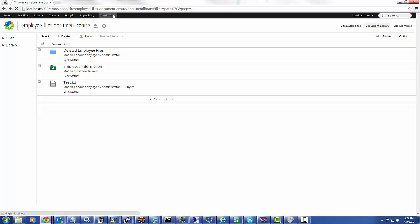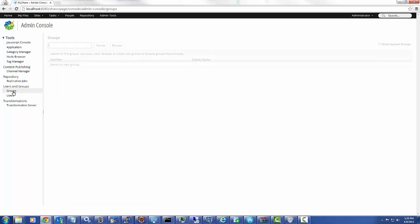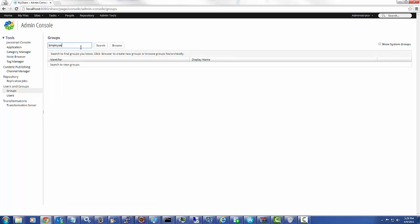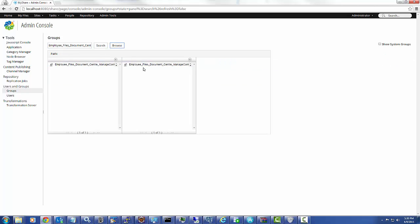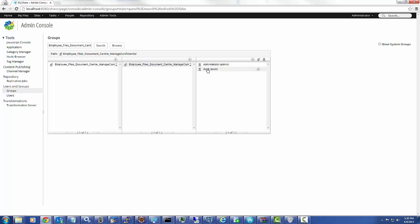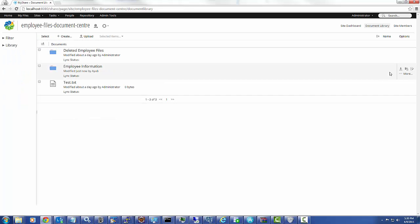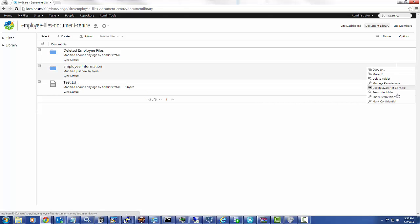I go to Admin Tools to show how all these permissions are controlled from the group. Any user who is part of the group Manage Confidential can manage the custom action — the action is available only to these users. If I browse the Manage Confidential group, two users — ayoop and administrator — have access to that custom action. As administrator, I can go to that site and see that Mark Confidential is visible, and I can mark a folder confidential so it is accessible only to users who belong to that particular group.